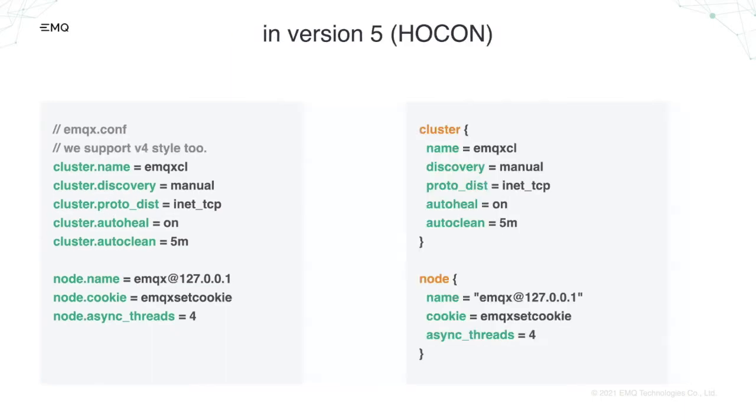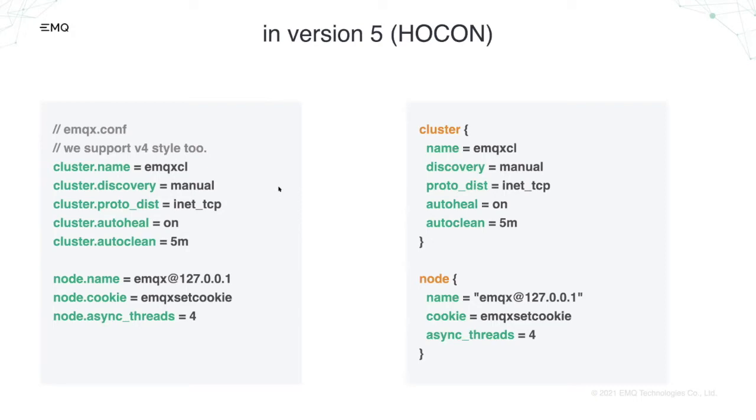So in version 5 we adopt HOCON which supports hierarchical structure. HOCON is a superset of JSON and it's more human readable than JSON. So using HOCON we managed to continue supporting v4 style which is shown in left. This is a property-like notation. And we also allow human-friendly syntax by those hierarchy. These two files are passed into same object in a long, long time.